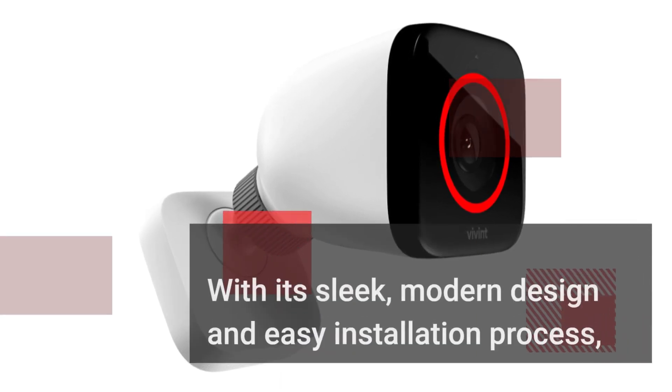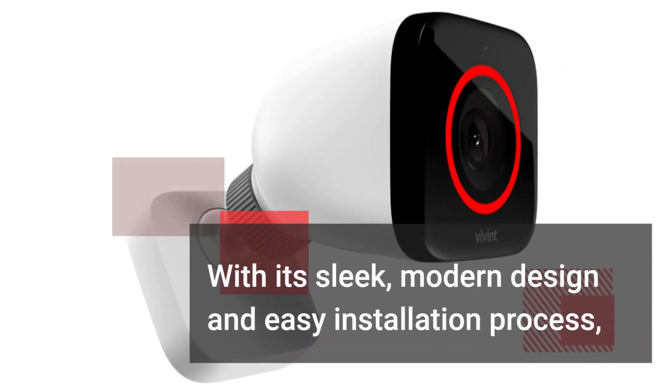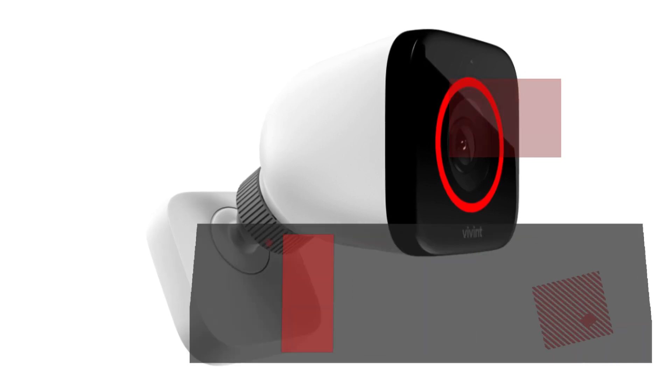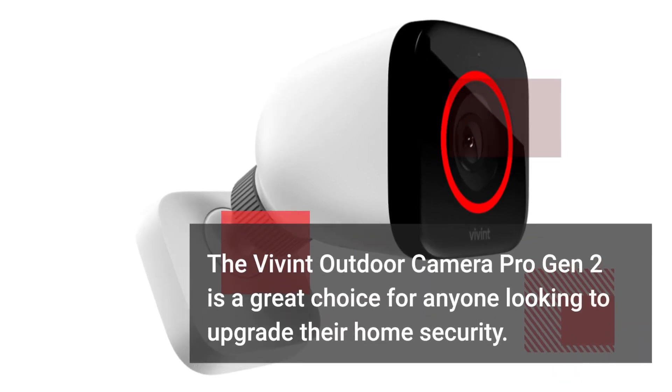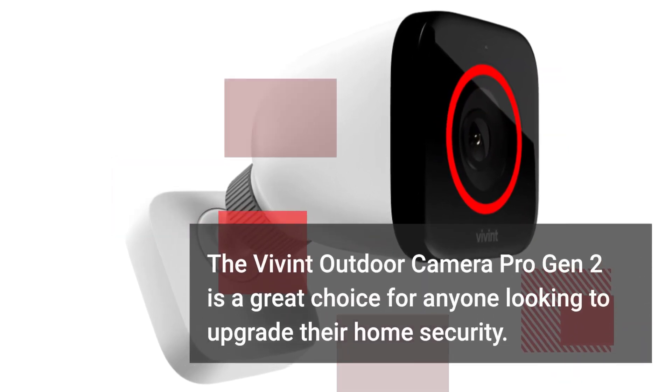With its sleek, modern design and easy installation process, the Vivint Outdoor Camera Pro Gen 2 is a great choice for anyone looking to upgrade their home security.